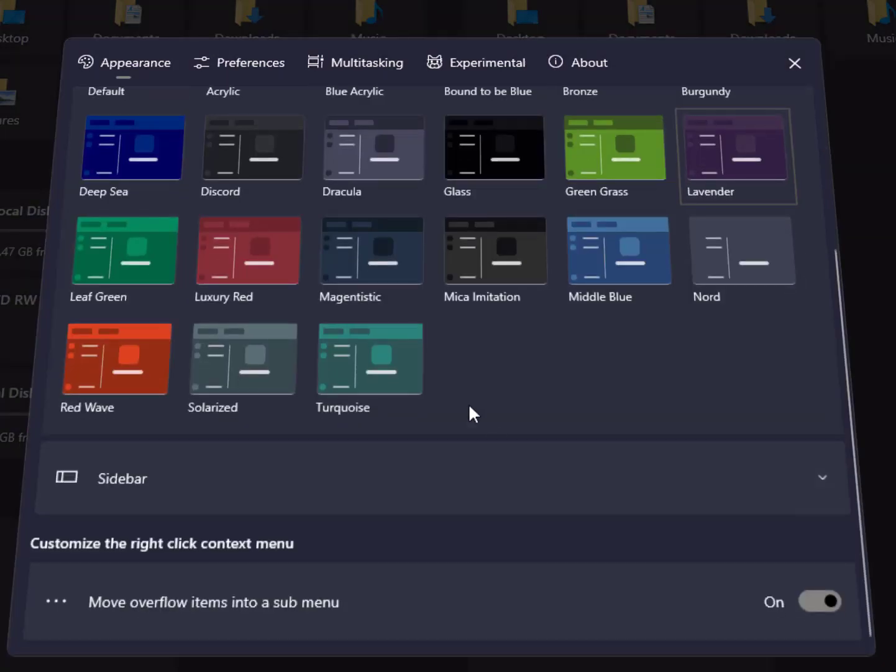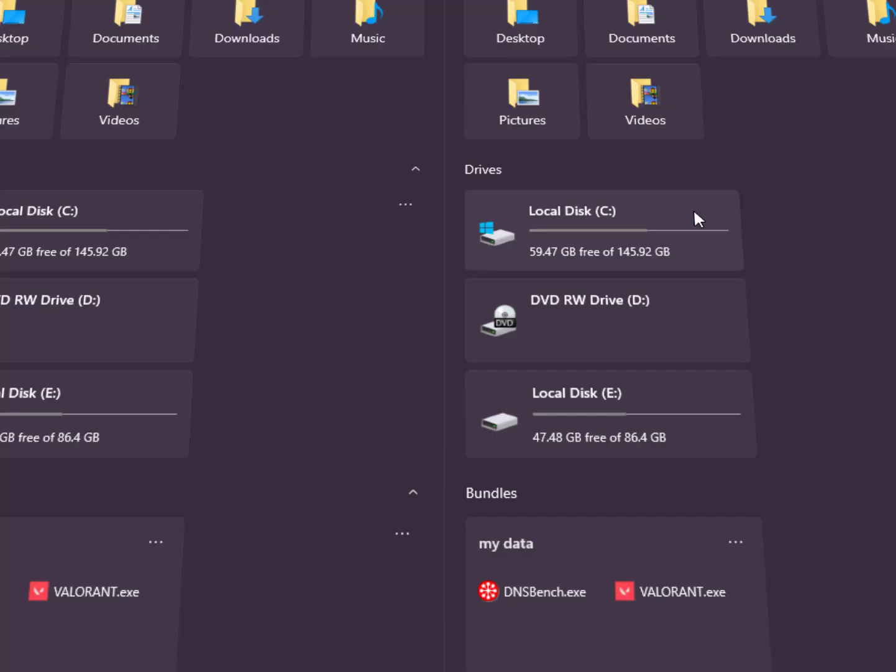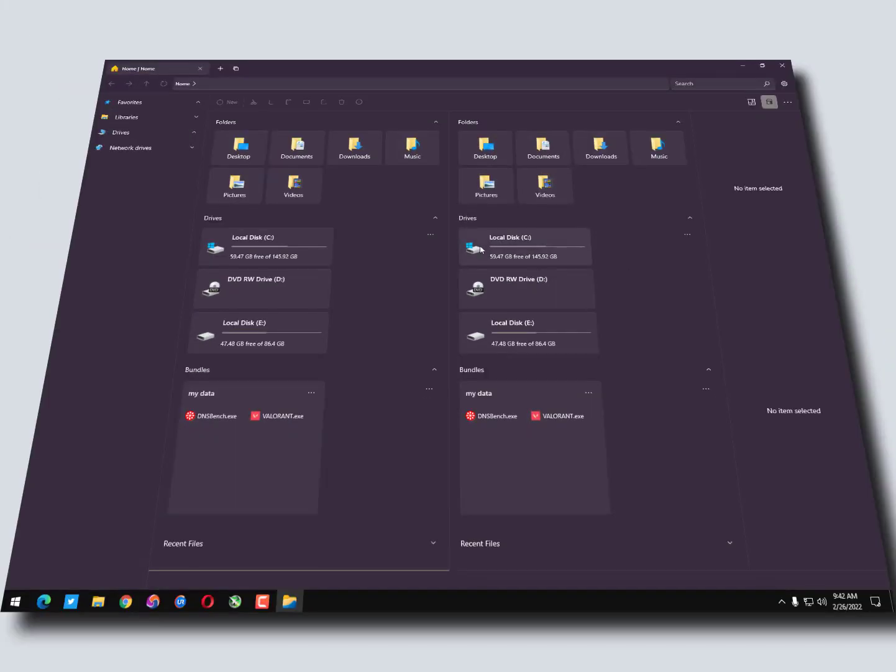So this is the new file explorer guys, I hope you like this. Try it once and then comment below how you feel with it. I hope you like this video. Now the question is how to uninstall it and get back to the Windows default file explorer.